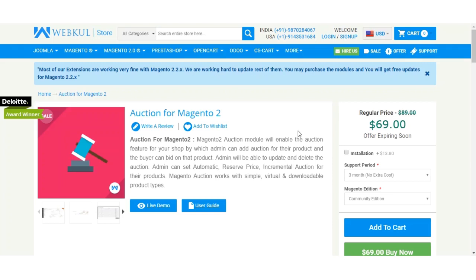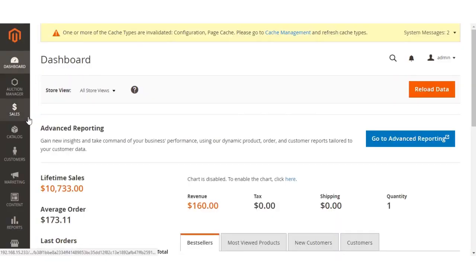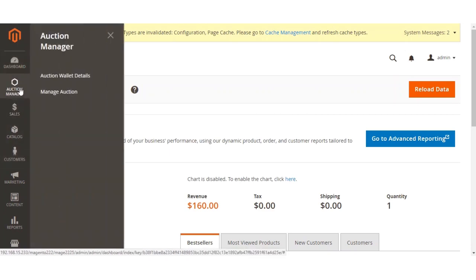For that, let's go to the admin backend panel and see how the admin can apply or add the auction to his products. The admin is able to add the auction to his already created products or to newly created products as well. The admin needs to go to the backend panel first, and there are many options under the Auction Manager — the very first being Auction Wallet Details and the other being Manage Auction.